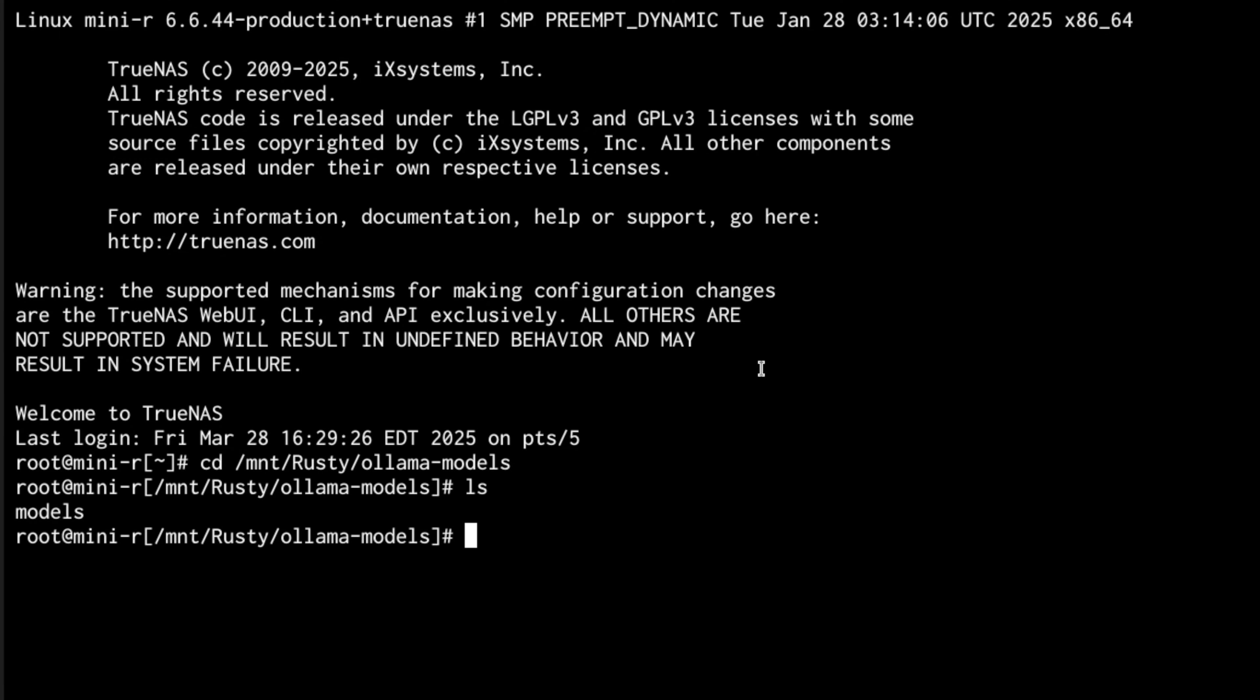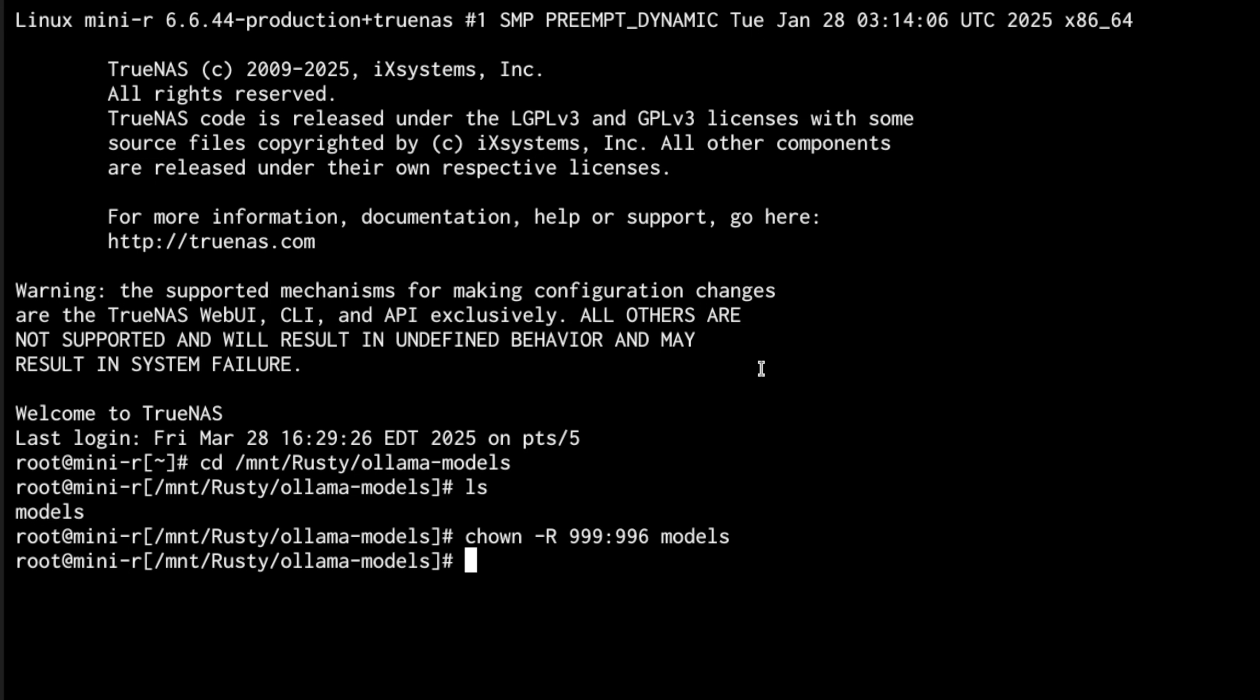And this simple mkdir models command is all you need to do to make that if you don't have it already. From there, the next and really important part is getting the permissions to match what the Ollama permissions are. And for those, we're going to do a chown -R 999:996 models. -R is recursive, so it's going to recursively set everything in that models to be this permission. The root permissions, what we set for the dataset itself, which is perfectly fine, but we want this, the 999 996.